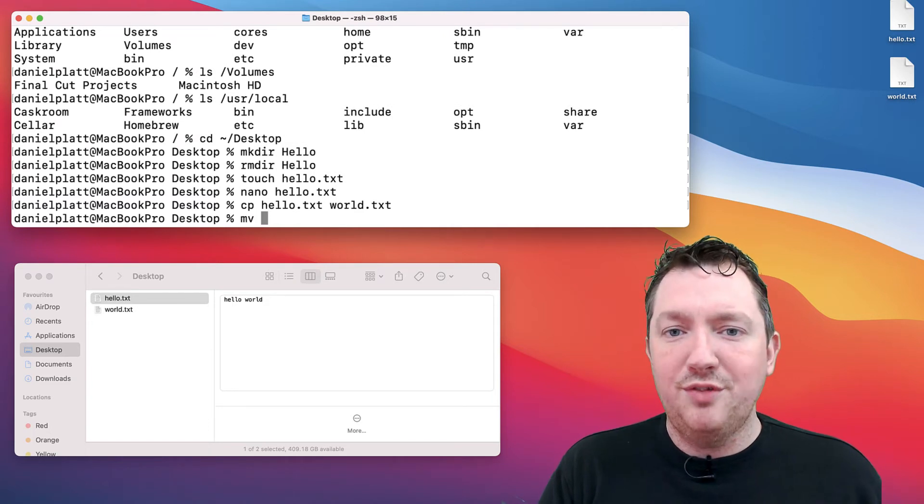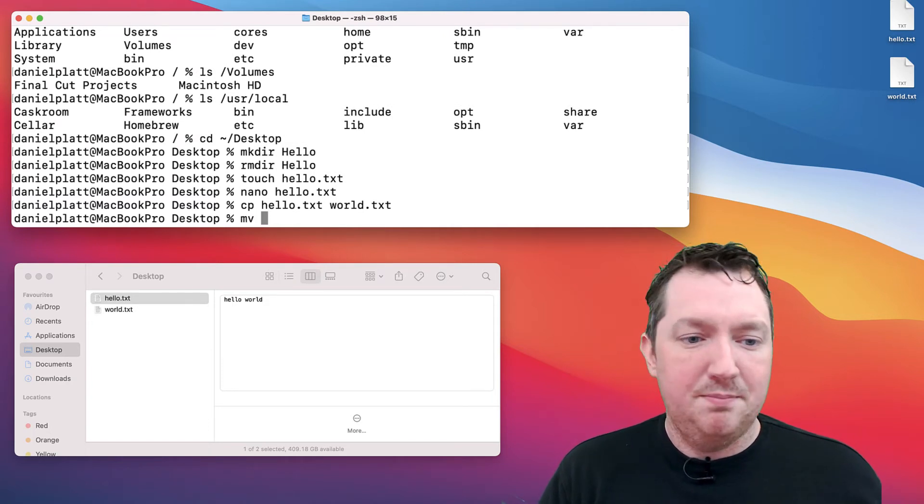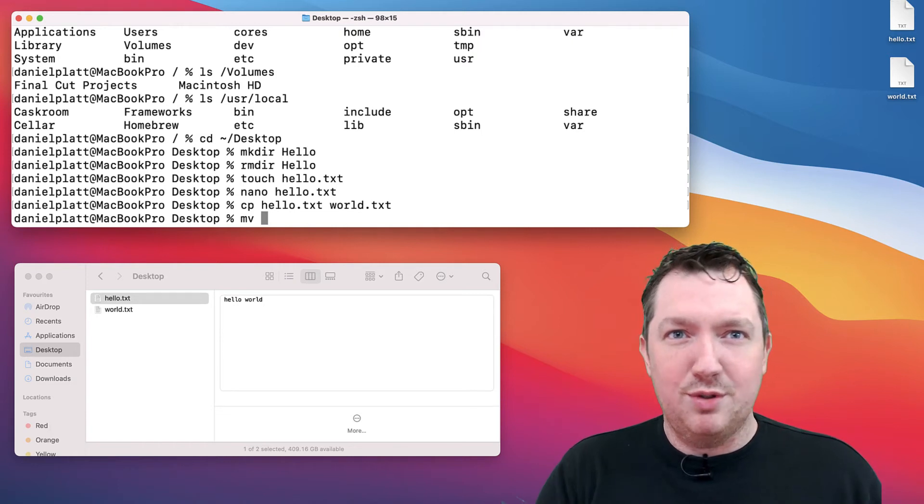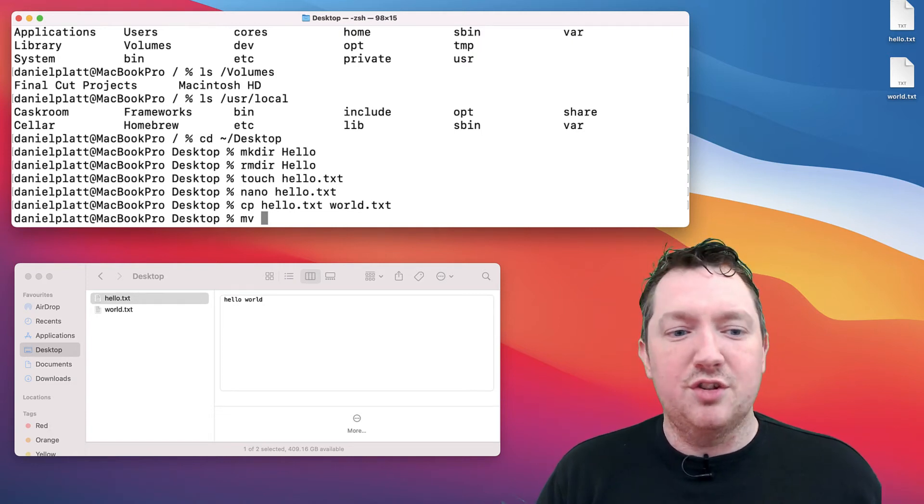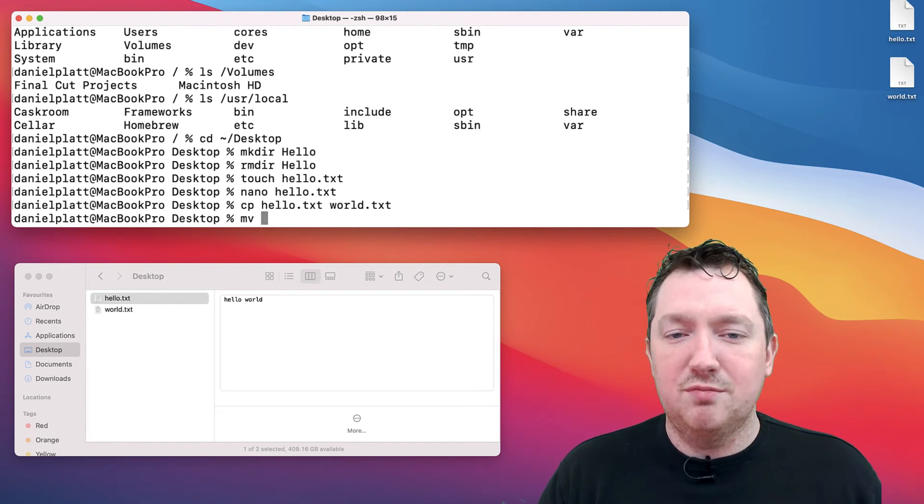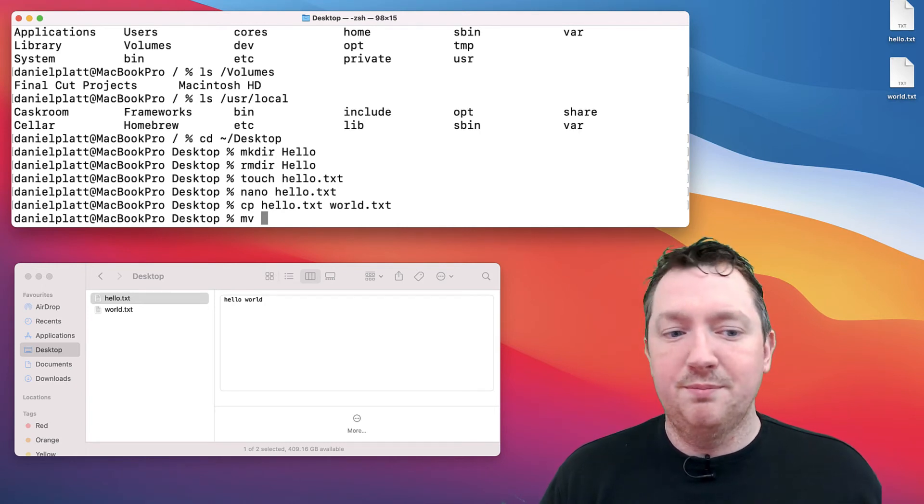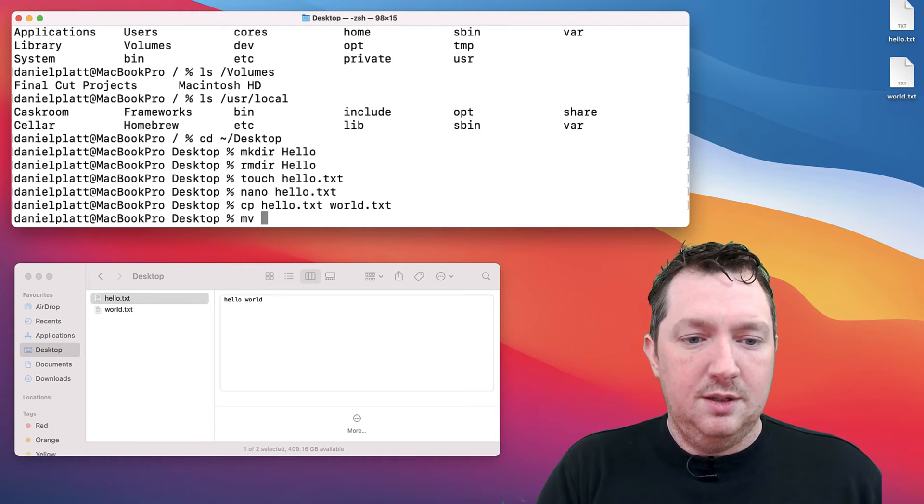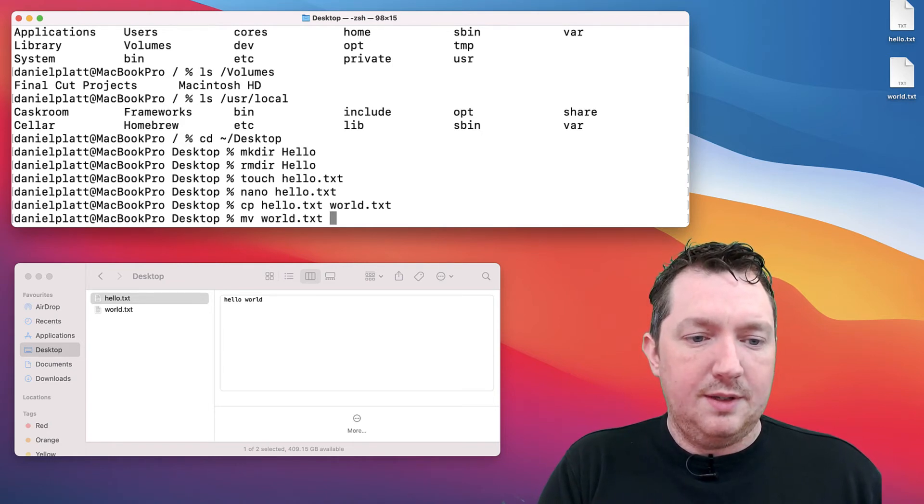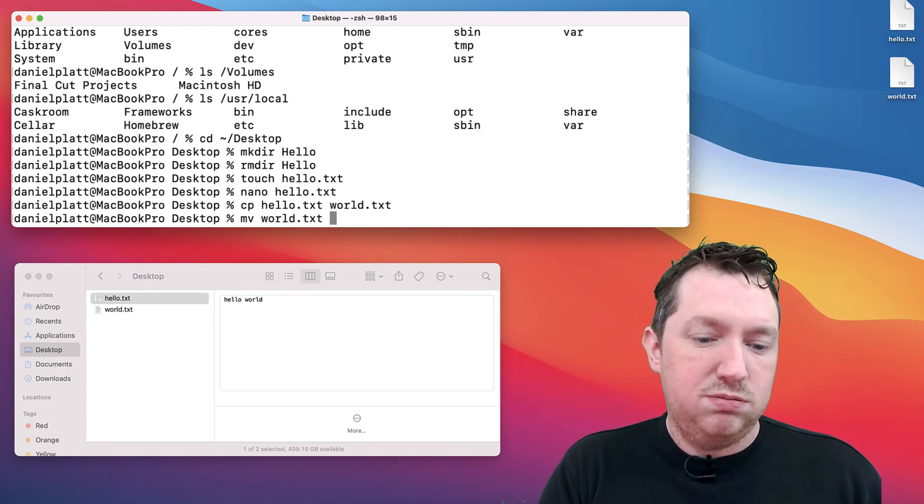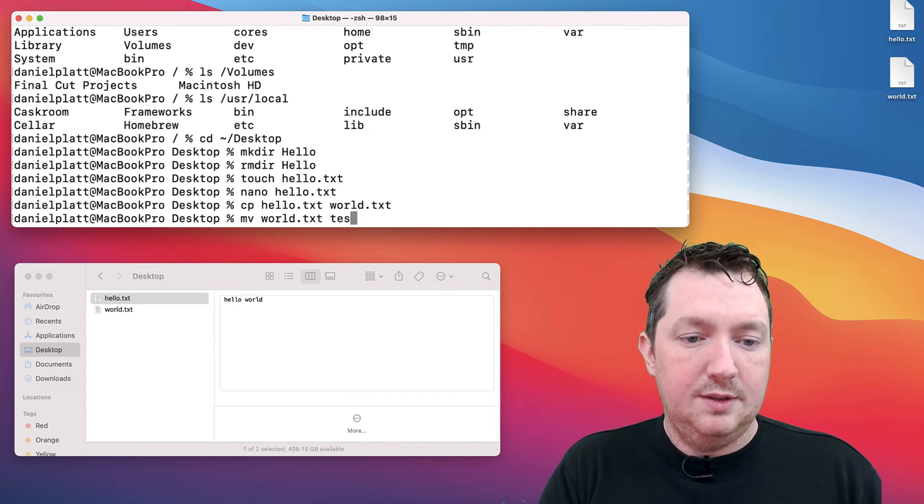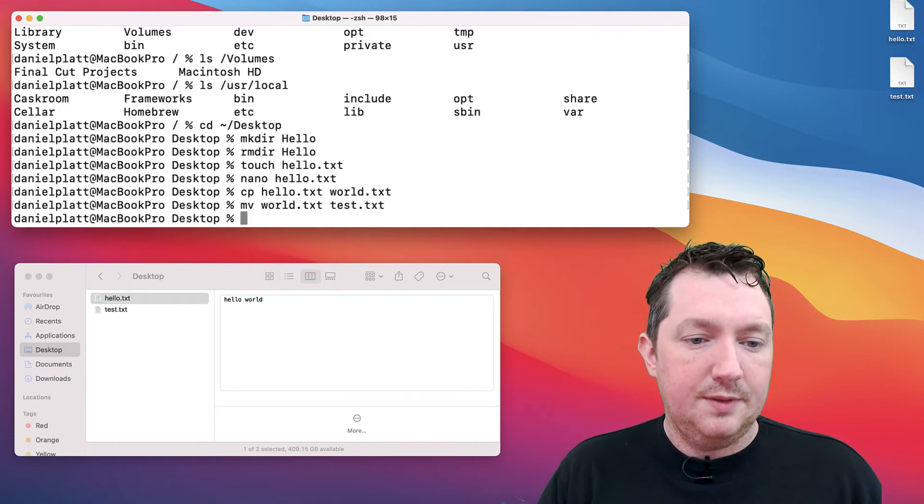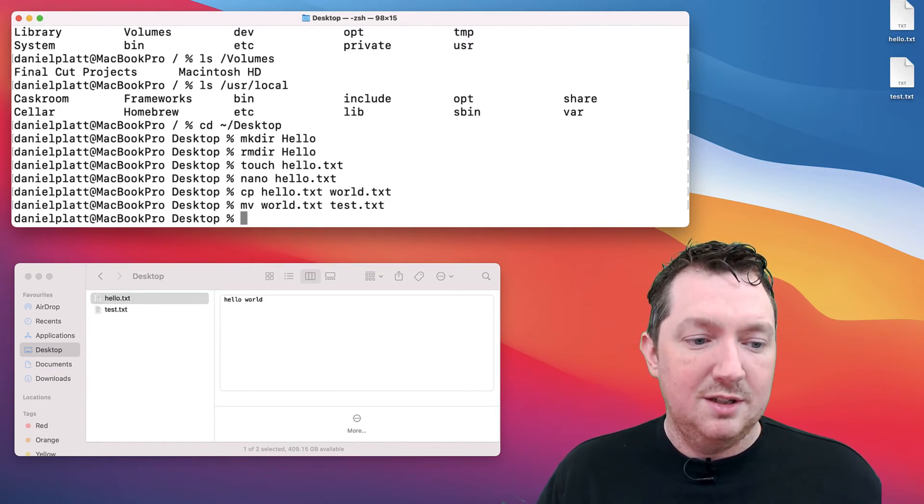We've also got move, which is basically rename. But as well as rename, you can move it to a different folder. It's a little bit more advanced than just dragging and dropping and renaming in finder because you can do it all in one command. Let's rename it to test.